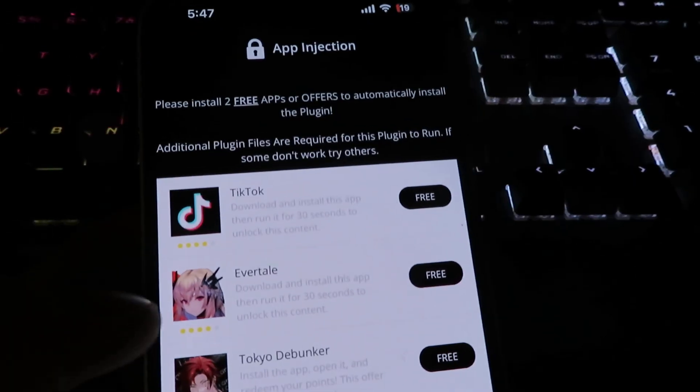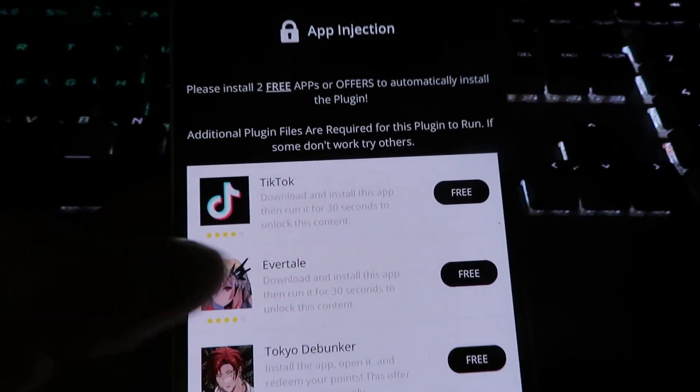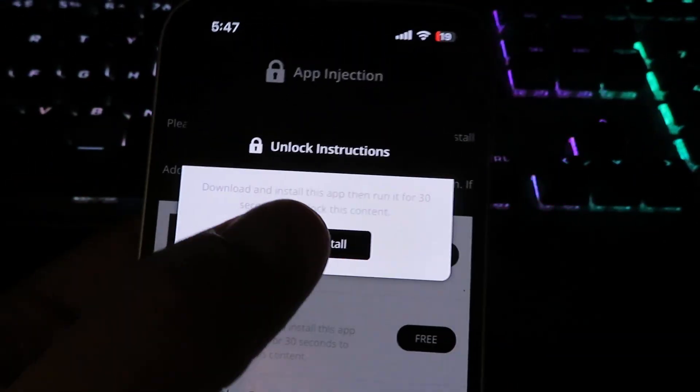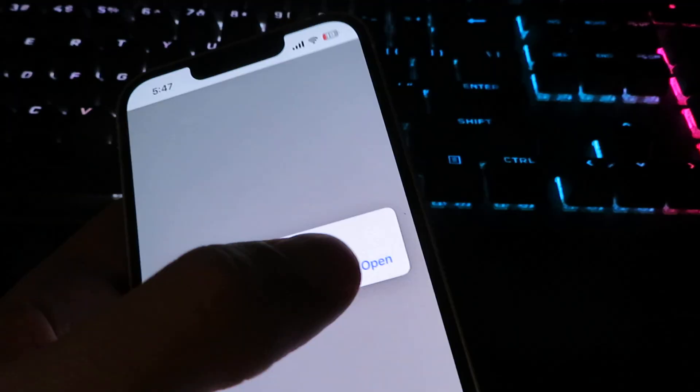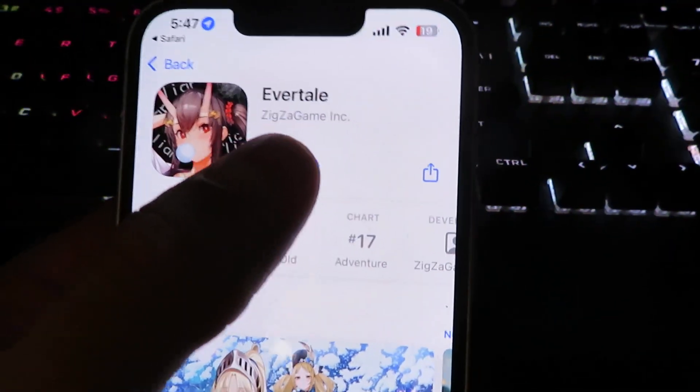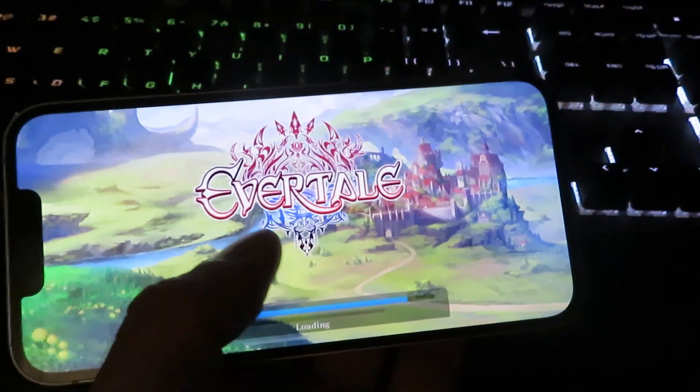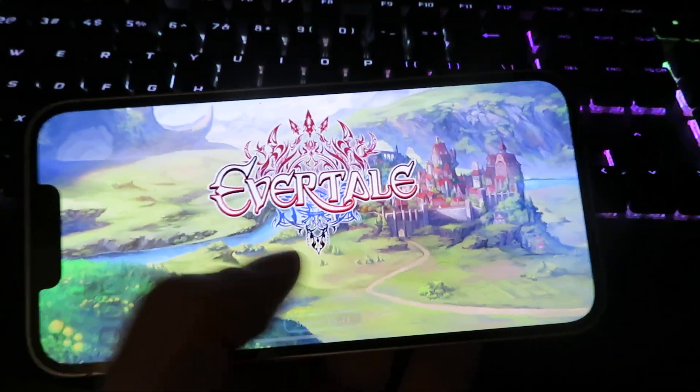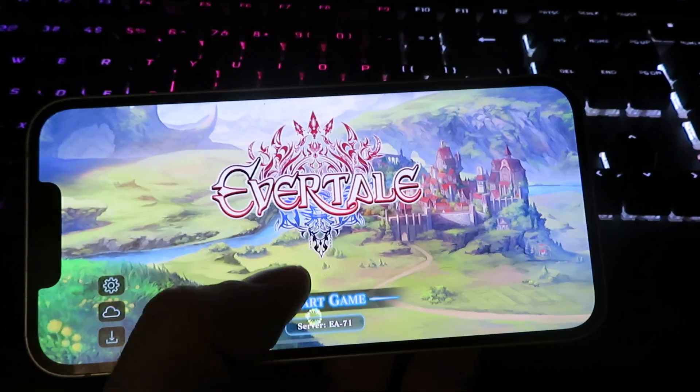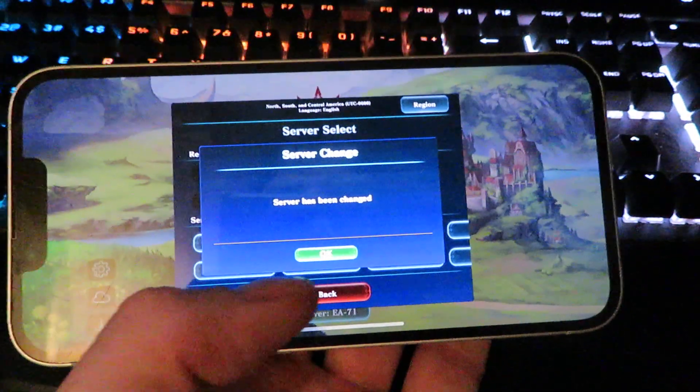So we do need to complete two of them. So I'm going to move on to the second one now. And once again, I've already installed this one from earlier. So we're just going to open it up and leave it open for the full 30 seconds. Simple as that. It is going to be completely free. And that's pretty much it.